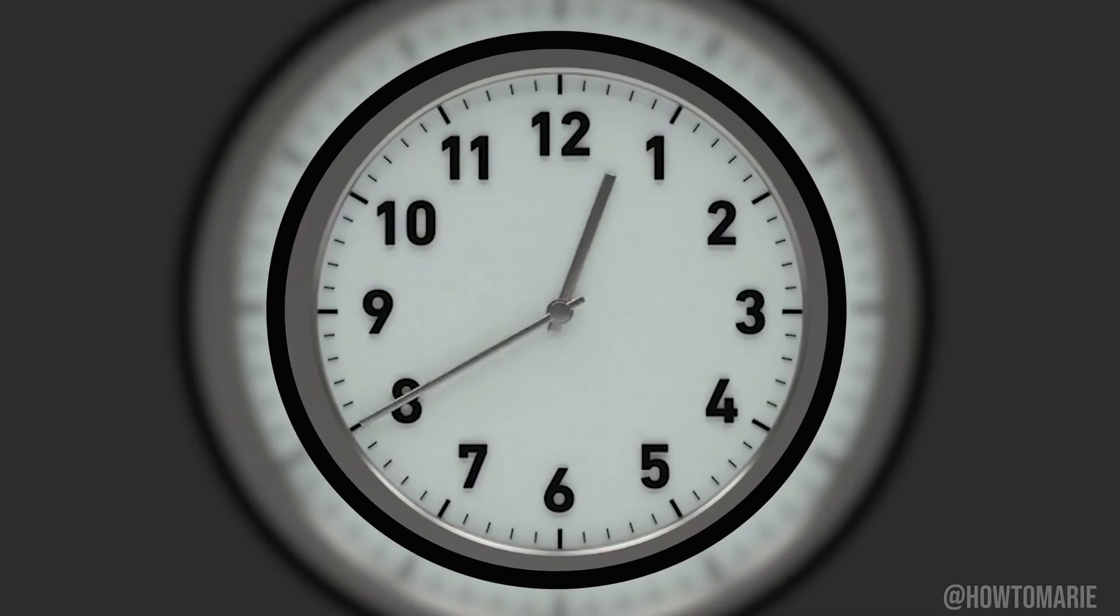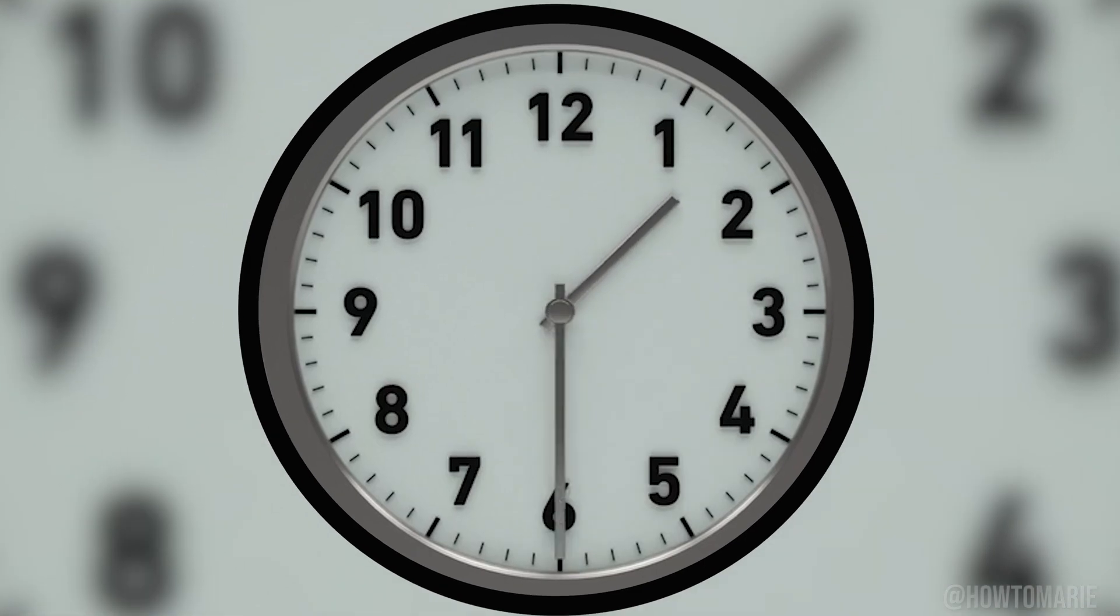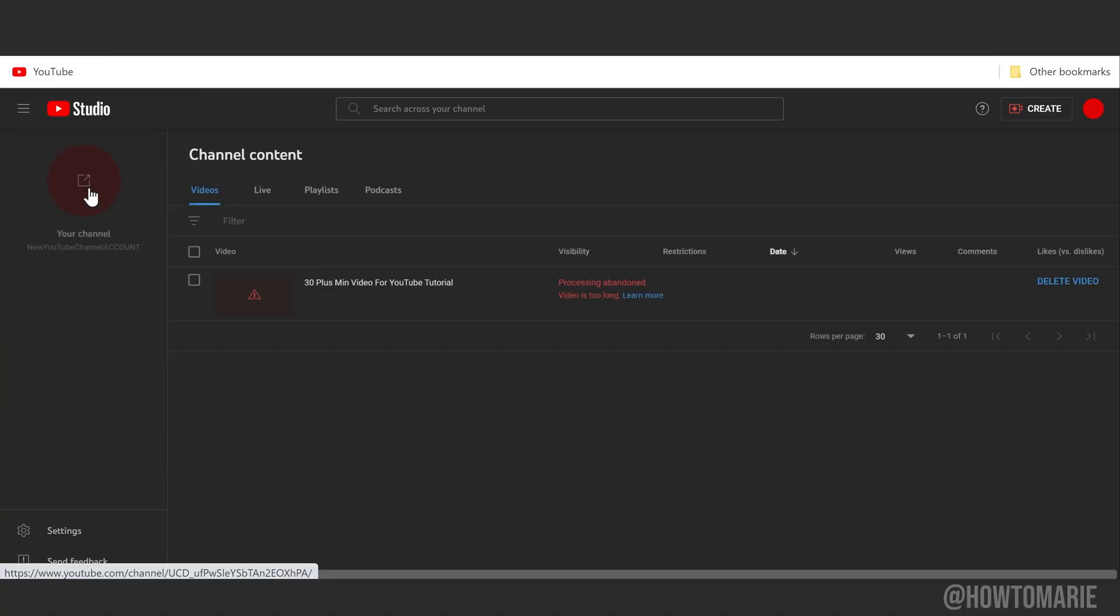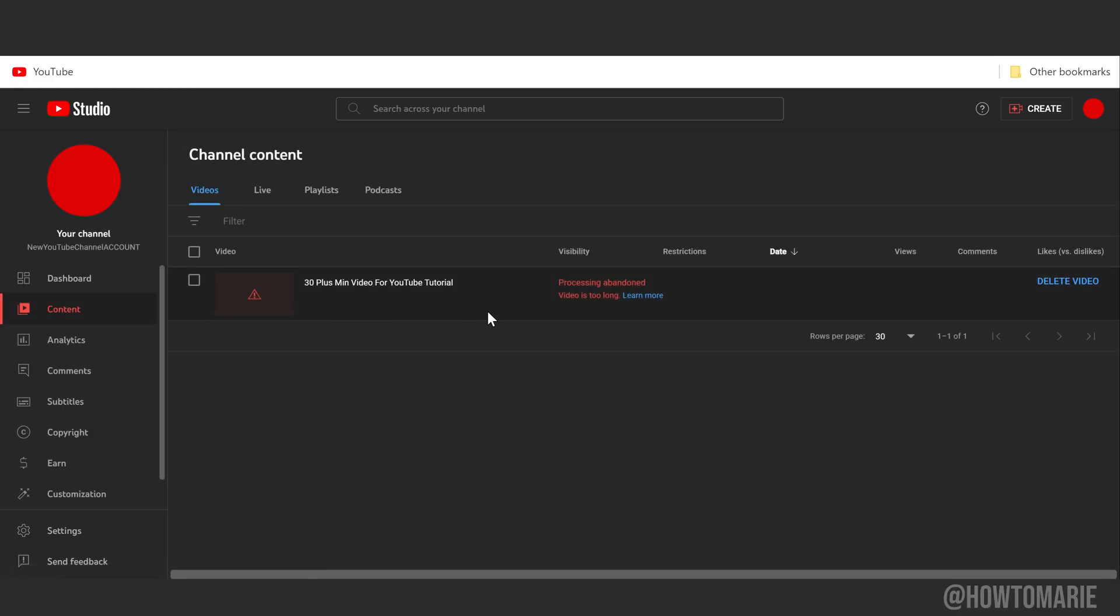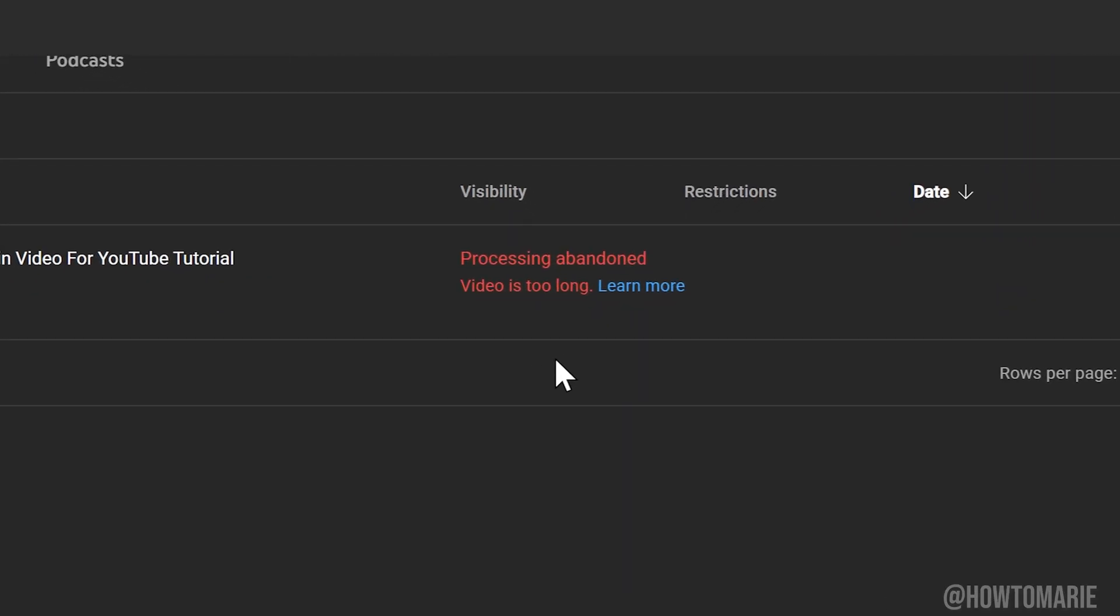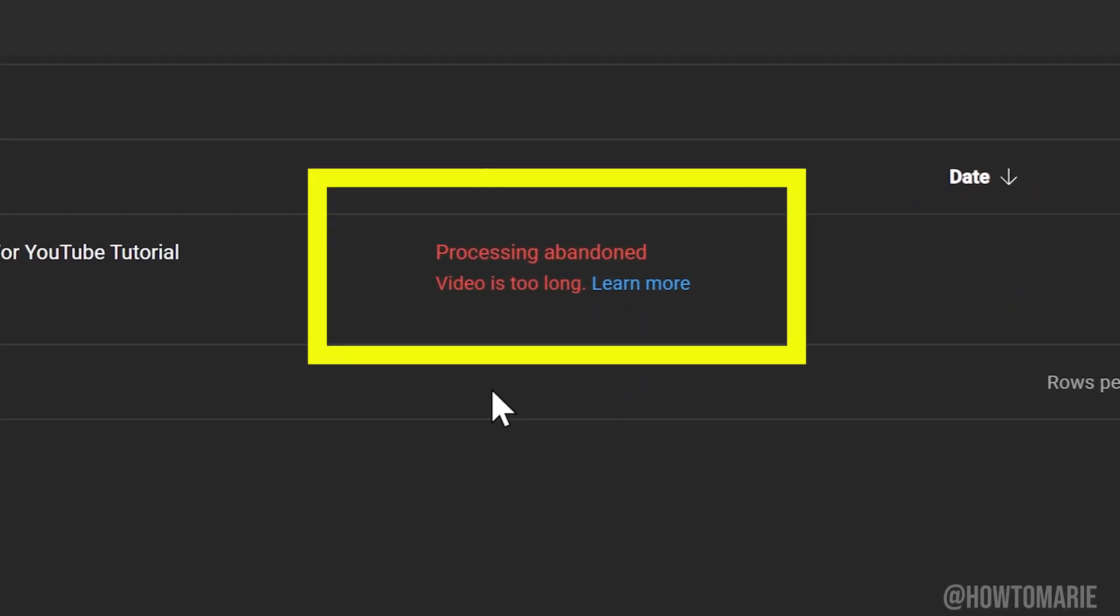After waiting what feels like an eternity depending on your upload speed, you go back into your Studio to check on your video and you're met with this lovely message here.